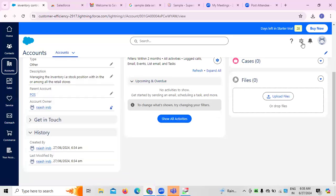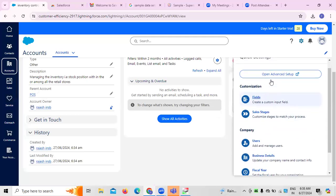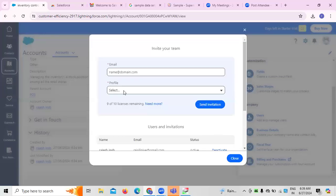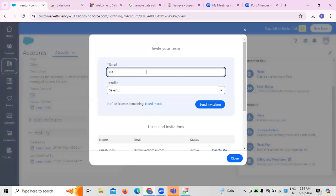If there are any settings required, we can create custom field settings. For user management — that is, managing people who are using the application — we need to invite the team. I'm just creating an invitation here. You can send an invitation to a standard user, not necessarily a system administrator.